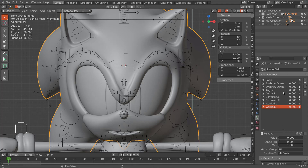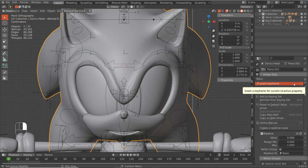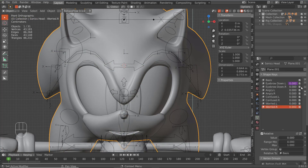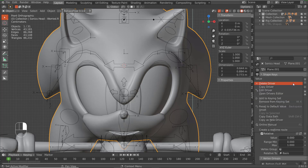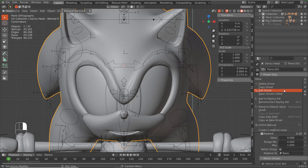Go to your Object Data Properties. We have all these control shapes — eyebrow down left, eyebrow down right, angry, confused, worried. We're going to map all of these to this shape key right here. To do that, we're going to add a driver — just right-click on this and click 'Add Driver.'